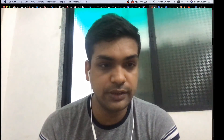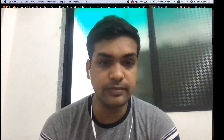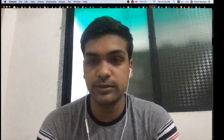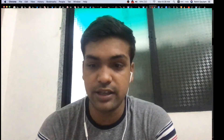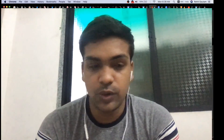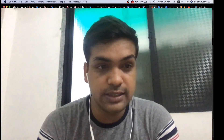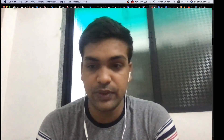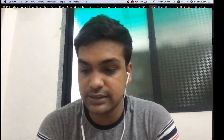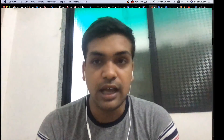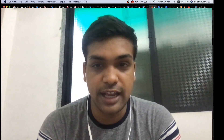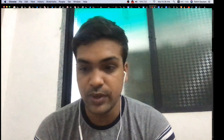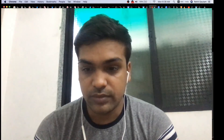Hello everyone and welcome to this live stream. My name is Rohit Gautam and today we are going to discuss a very important vulnerability — a remote code execution that has been found in the BIG-IP servers.